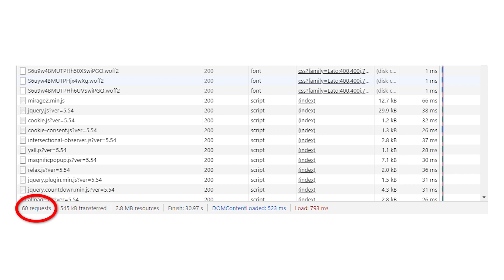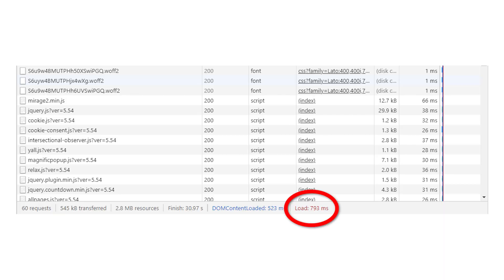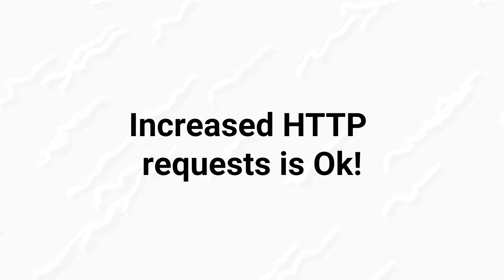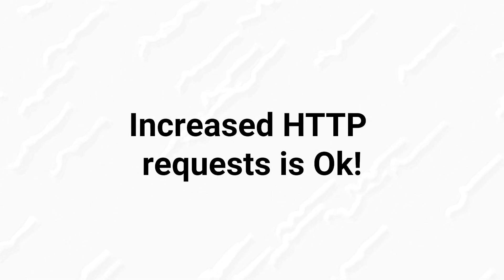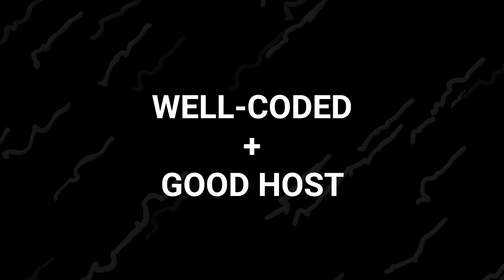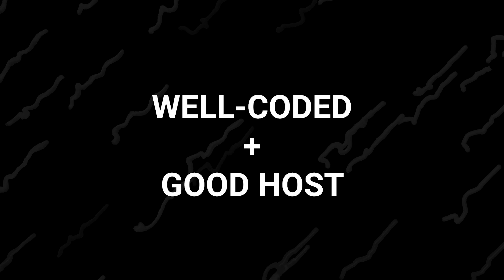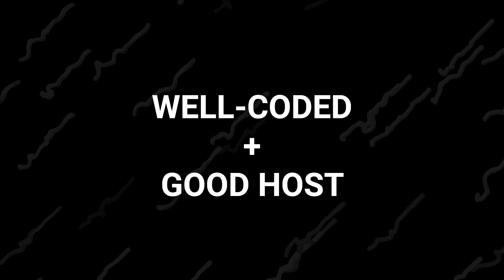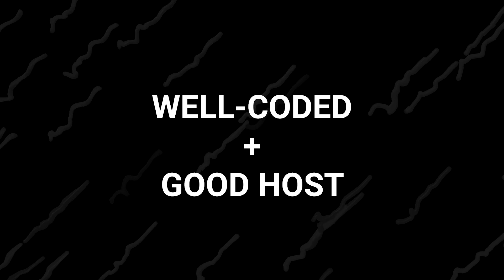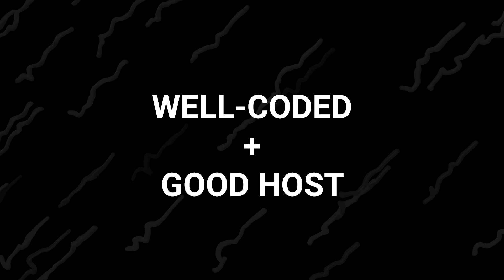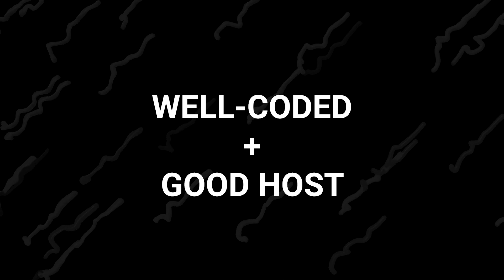In practice, you can have a website that requires a large number of HTTP requests, as long as all of those elements and scripts are well-optimized. You'll see that our page took 0.7 seconds to load, which is very fast. The takeaway is this: the fact that plugins can increase the number of HTTP requests on your website isn't necessarily a bad thing. As long as the plugin is well-coded, and you use a web host that can handle those additional requests without slowing down, you should be fine.